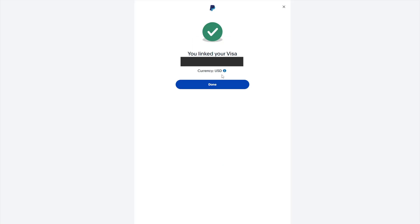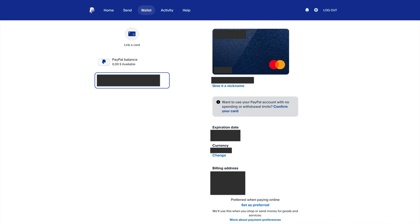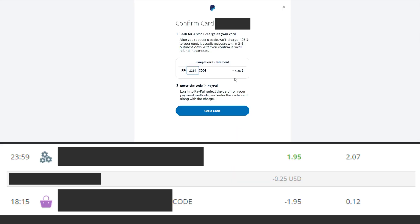After linking your bank card, you will be able to verify your bank card. Click confirm your card. After that, $1.95 should be debited from your bank card to confirm the card. This amount will be refunded after confirming the bank card.